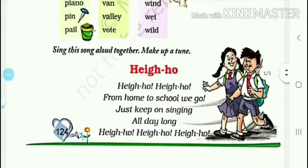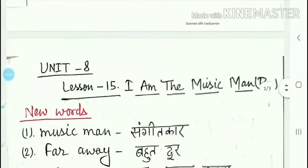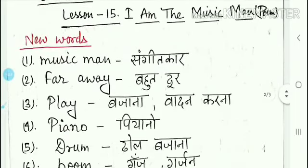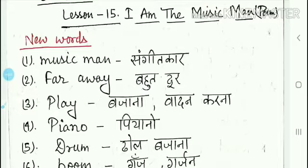The new words of this lesson are: first, 'music man' — that means sangeet khar (musician). Next, 'fade away' — fade away ka matlab hota bohat door (means very far away). Then 'play' — play ka matlab hota bajana ya fir wadhan karna (means to play or perform).